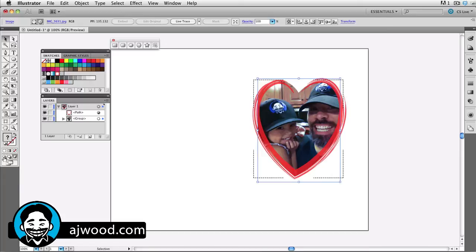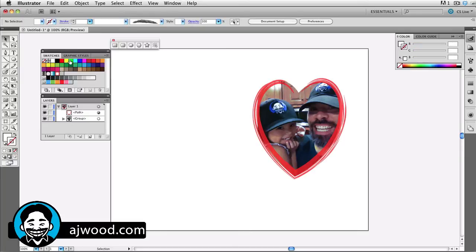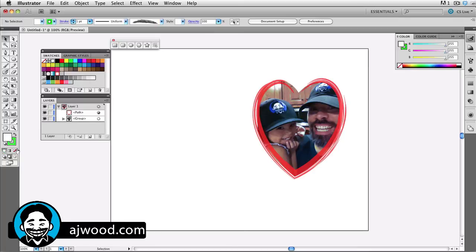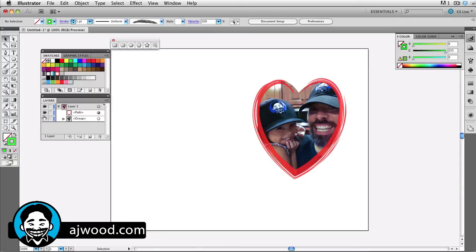I'll get out of this Draw Inside mode. Make sure nothing's selected. I'm going to switch to the Draw Behind mode and now I'm going to start picking some colors that I want to paint with.